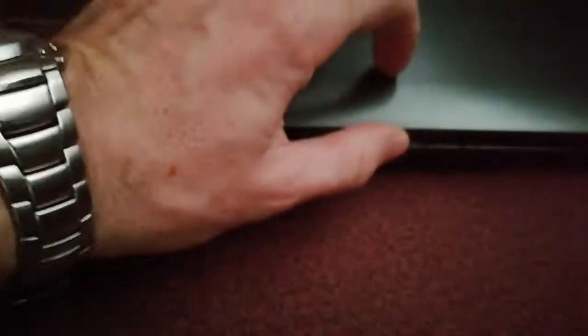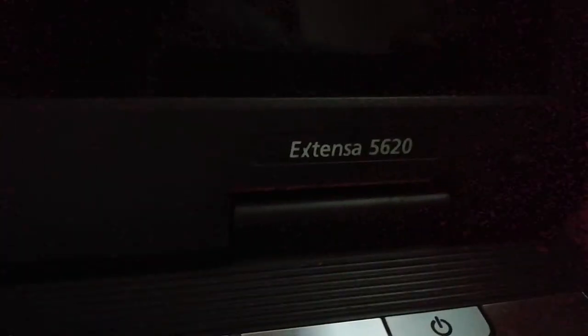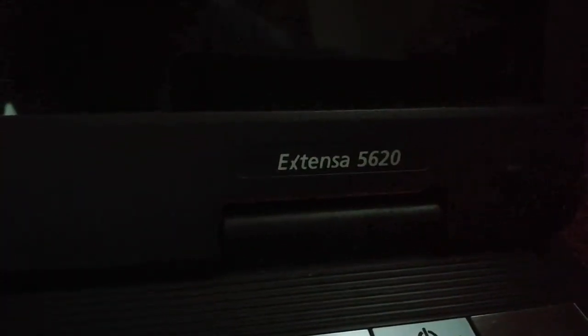The type of this laptop is Extensa 5620. So this is the notebook and I will show you how to change the battery.